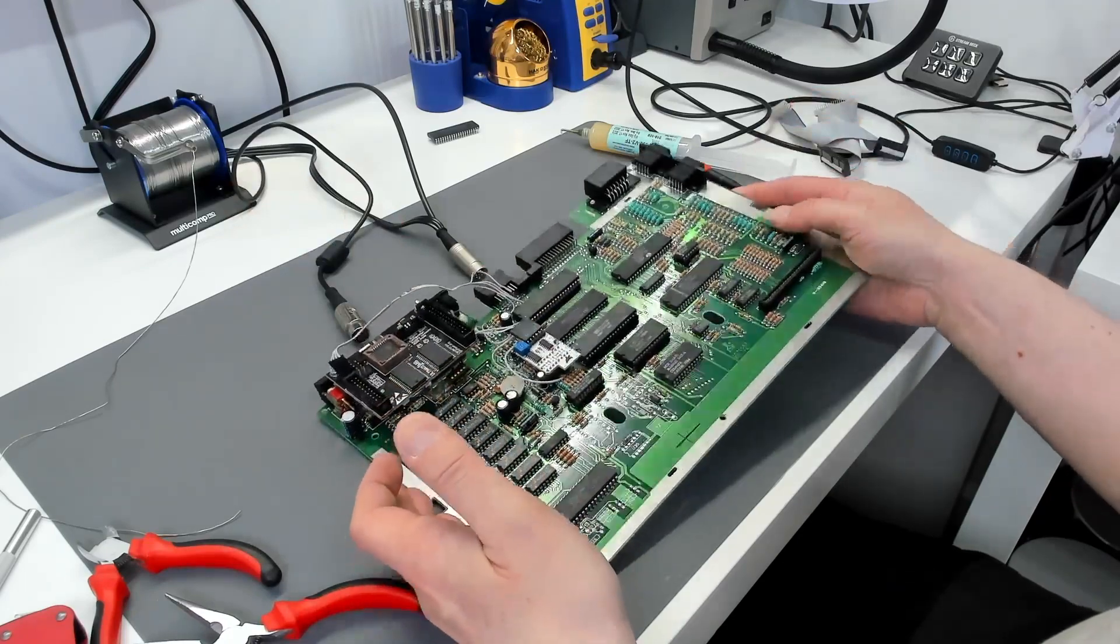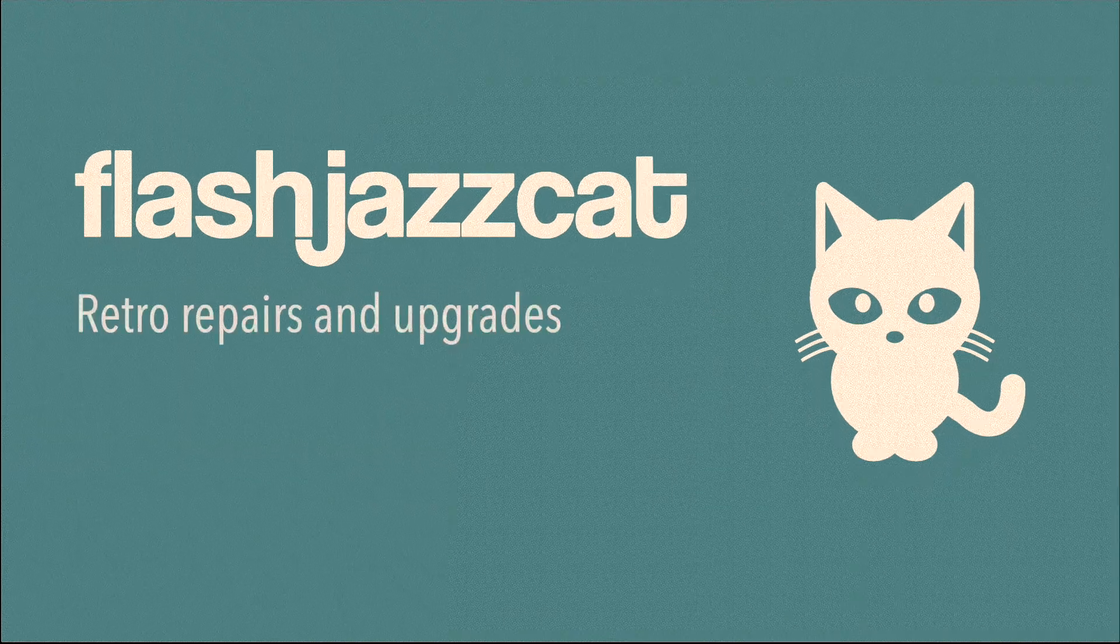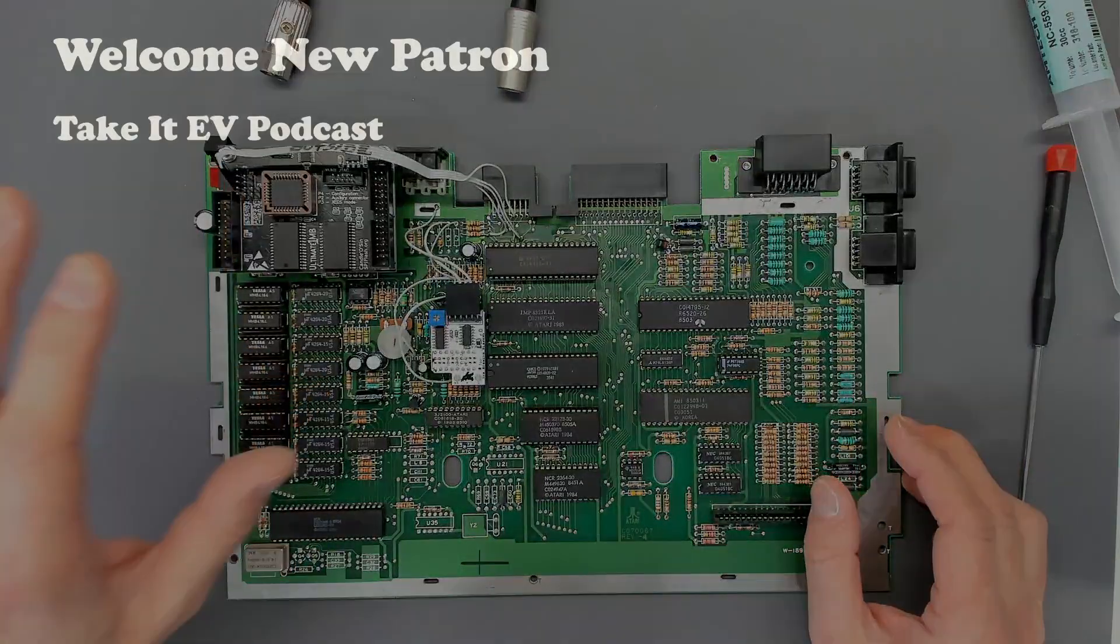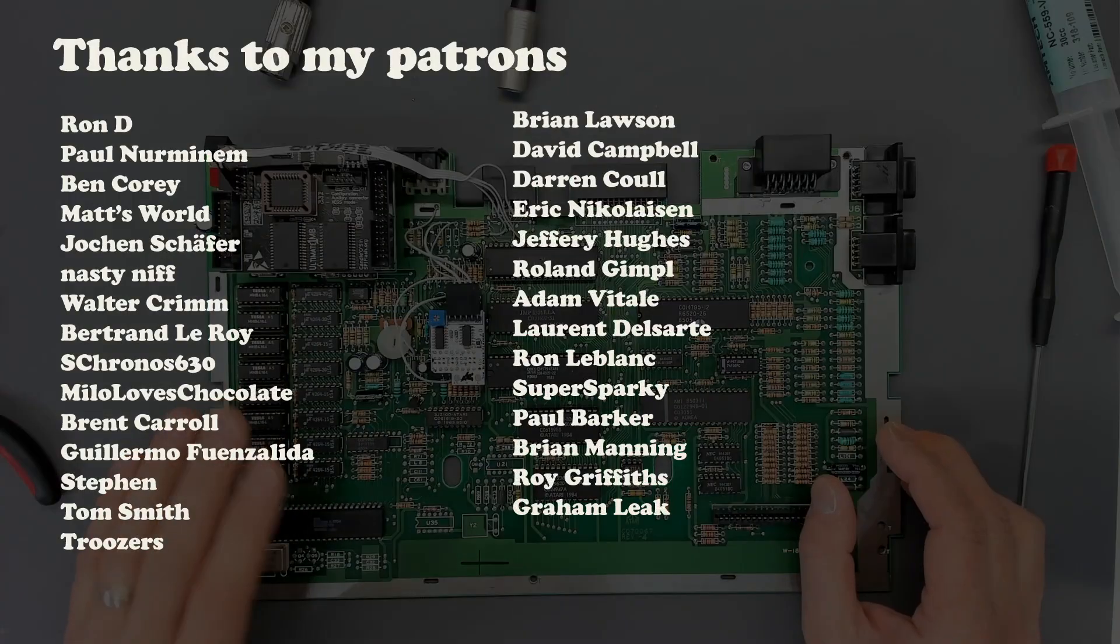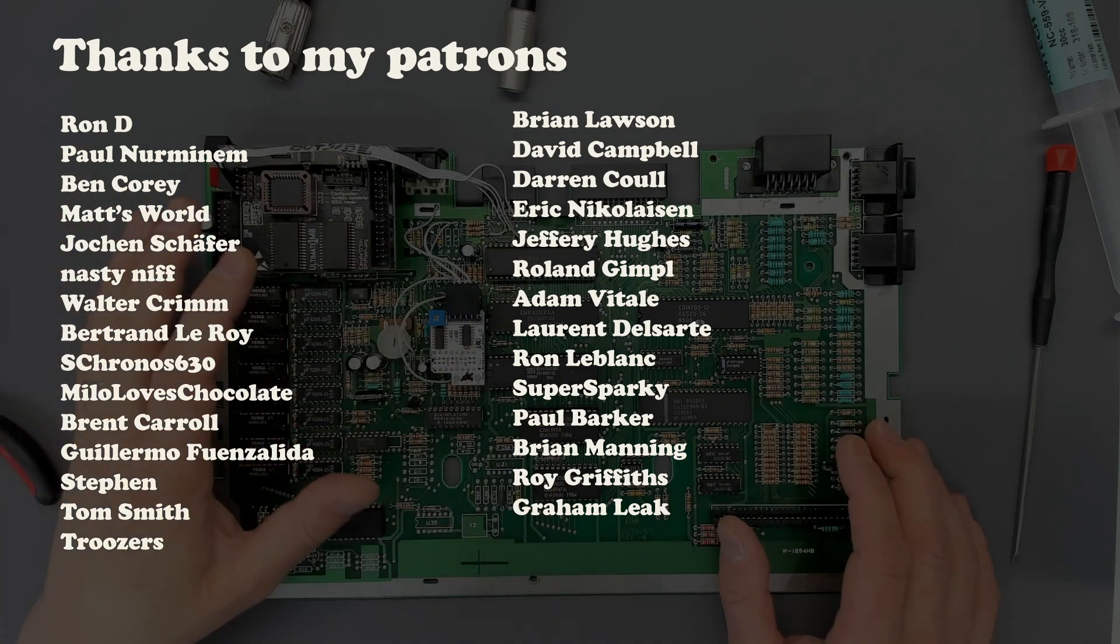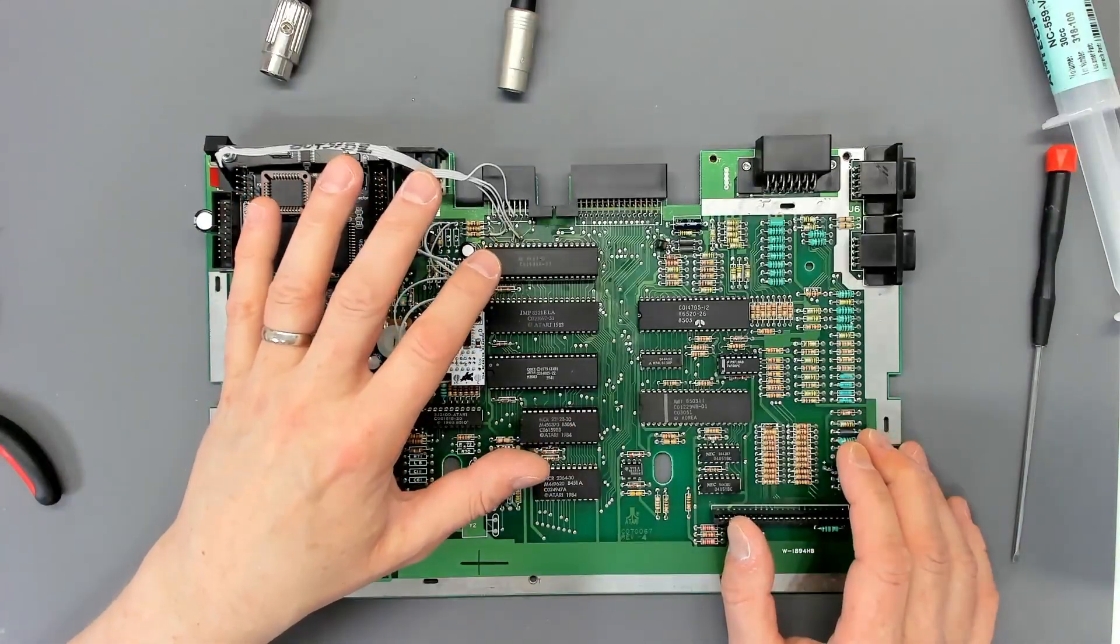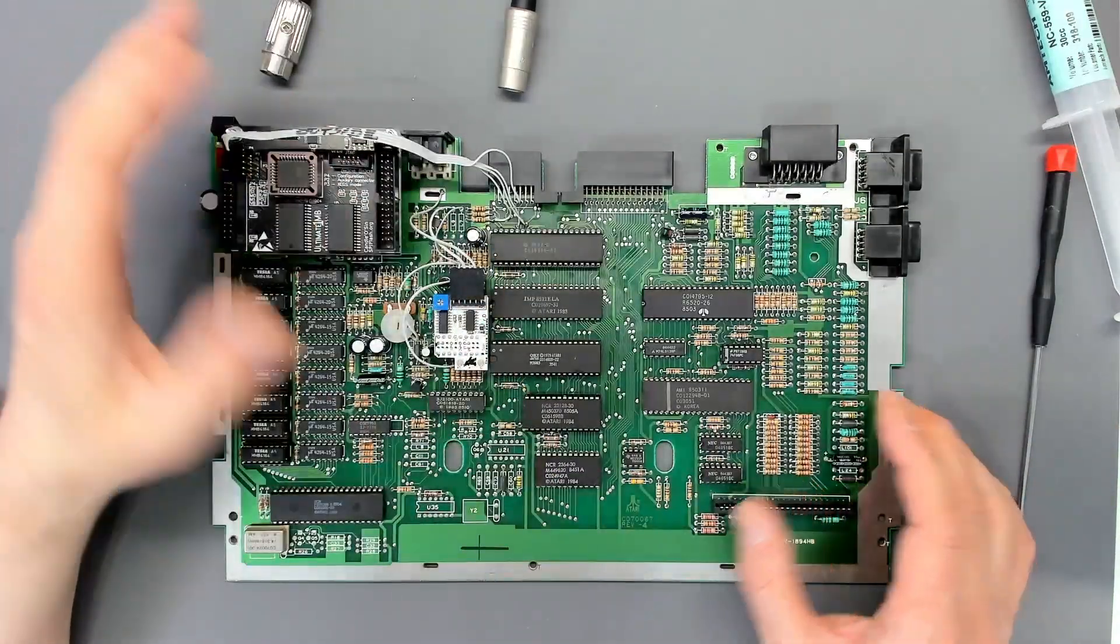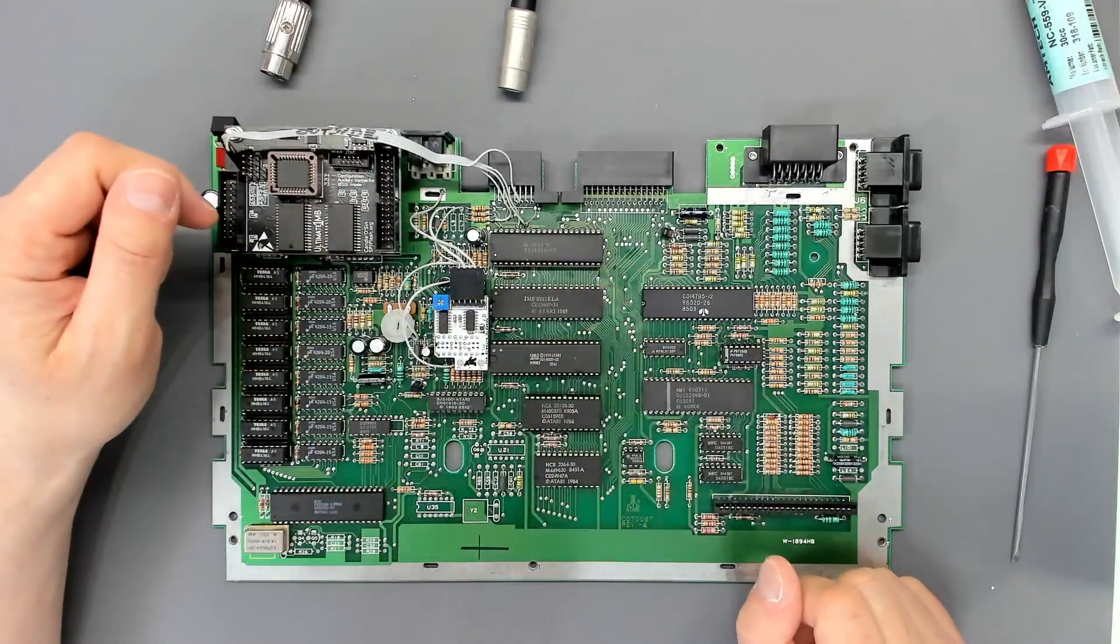But this is an Atari 130XE motherboard here and it doesn't boot. So this is a machine I'd previously worked on. I'd installed the ultimate one megabyte, the UAV, replaced all the base RAM as I seem to remember. I fitted a 74F08 chip. So it went back to America and the owner decided that he wanted to try another device in the motherboard and he wanted a socket under the CPU. So he didn't want to send it all the way back to the UK. So he sent it to a local technician to get a socket put under the CPU.